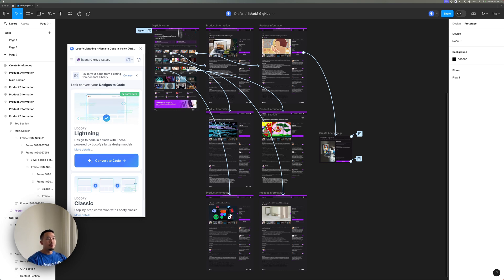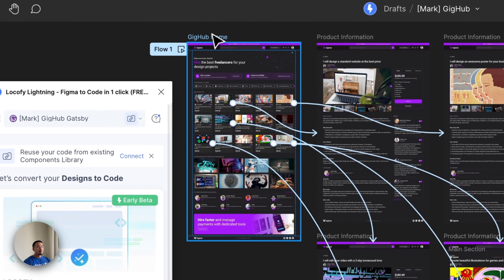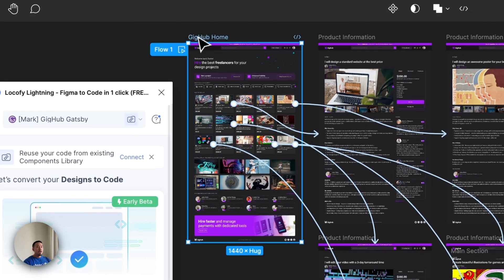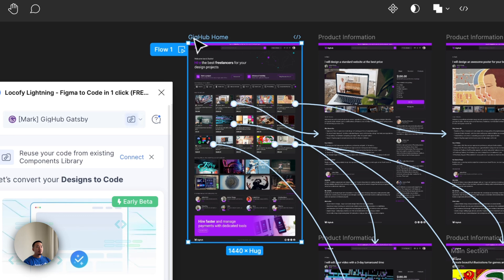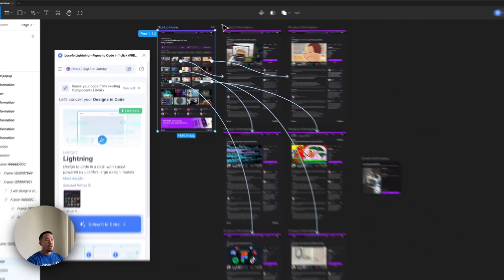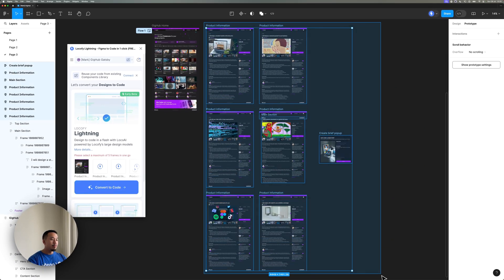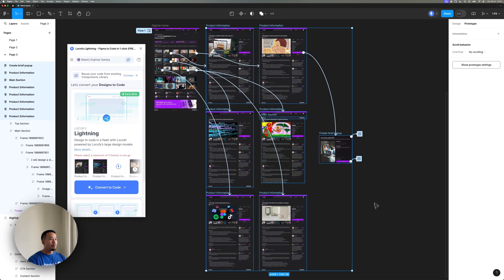So over here, you'll see my Figma project. I have my parent frame over here and that is connected to seven other child frames.